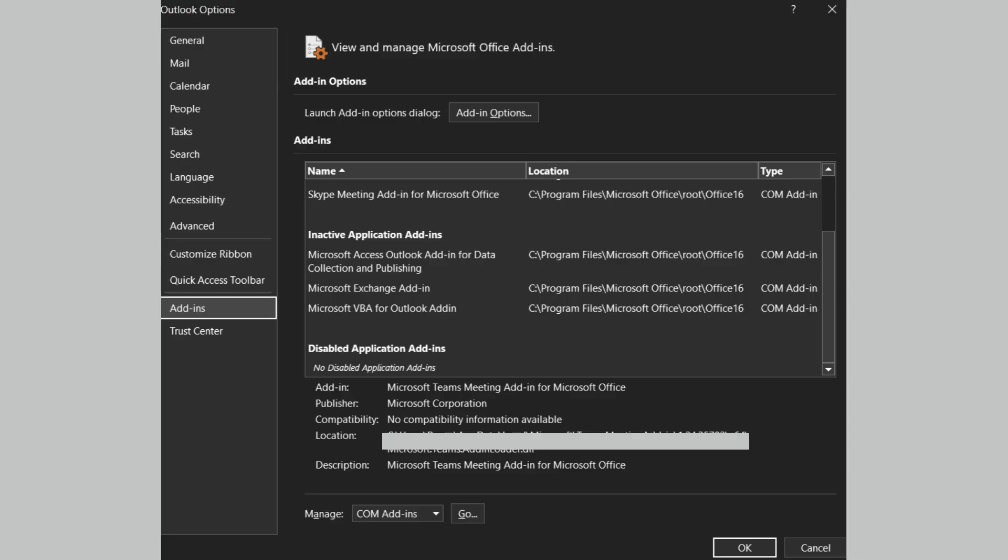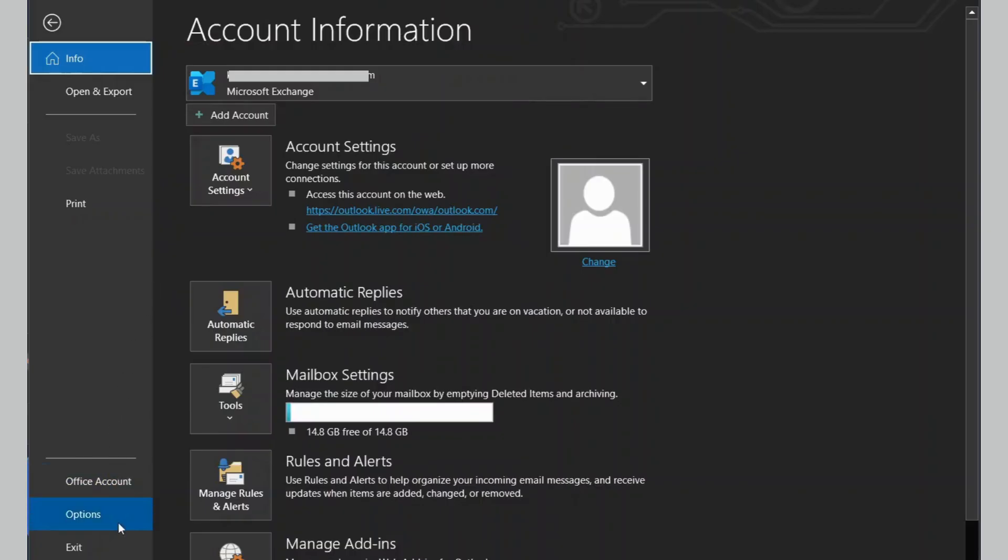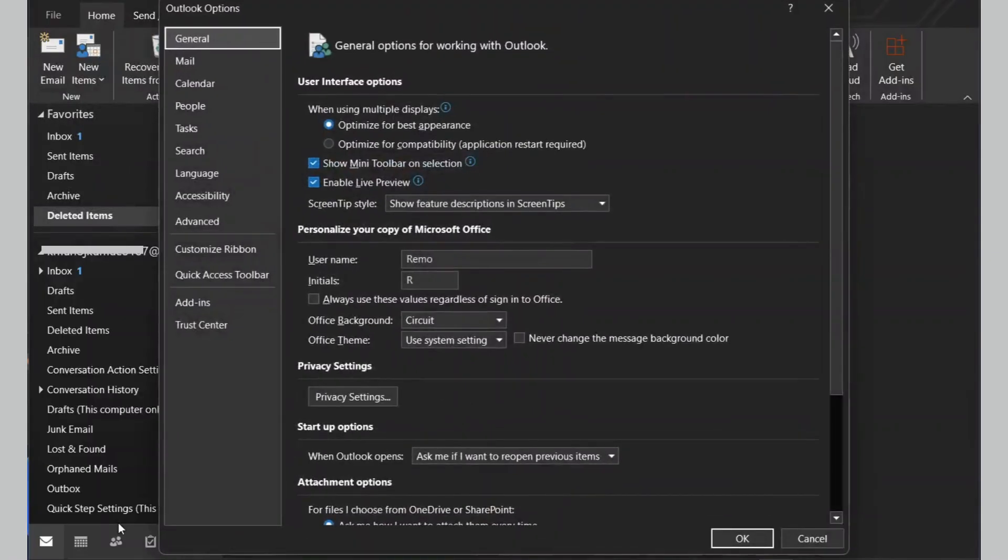Add-ins can sometimes cause your OST file to become large. You can try disabling unused add-ins to see if it helps. Go to the File menu. From the Options, click on Add-ins.